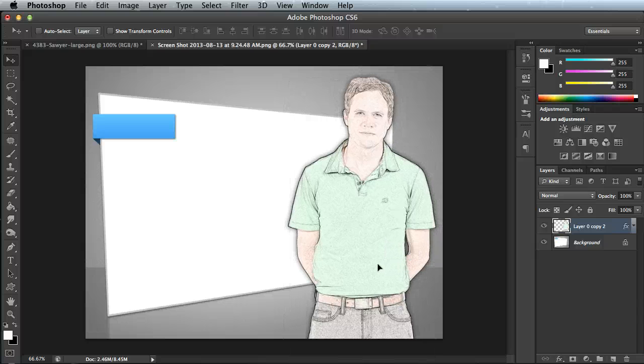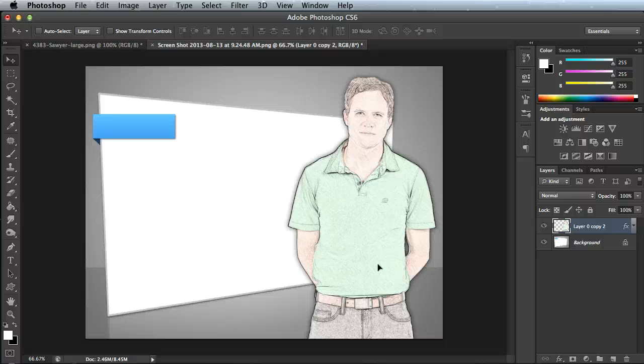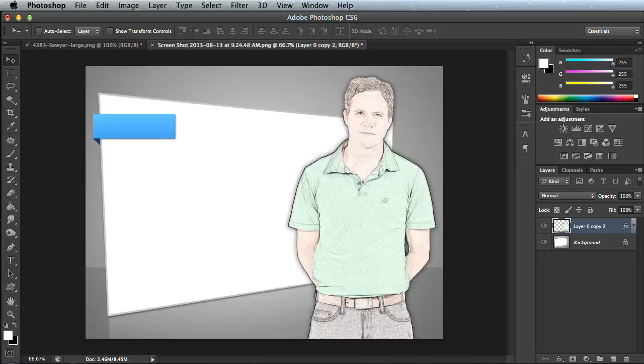I hope this has been a helpful tip for you. Once again, this is how you make sketched effects using our cutout people pictures and the power of Adobe Photoshop. Thanks a lot.